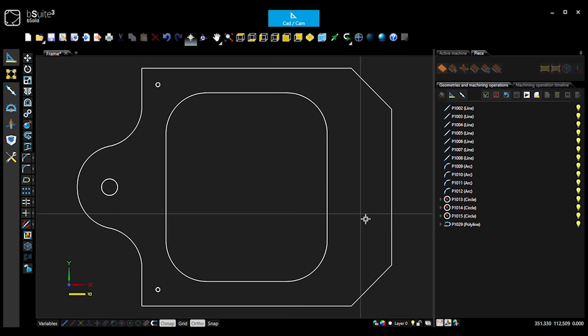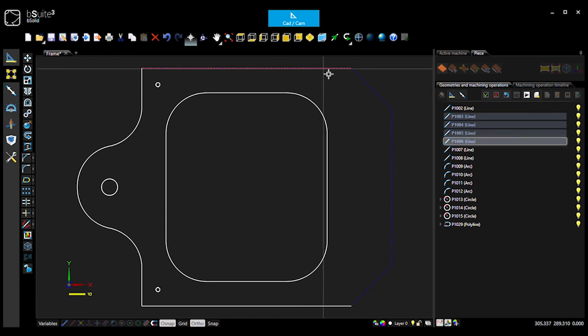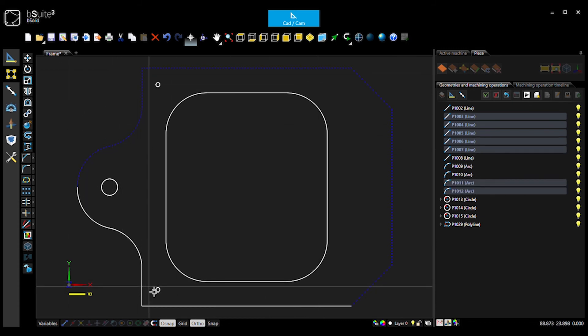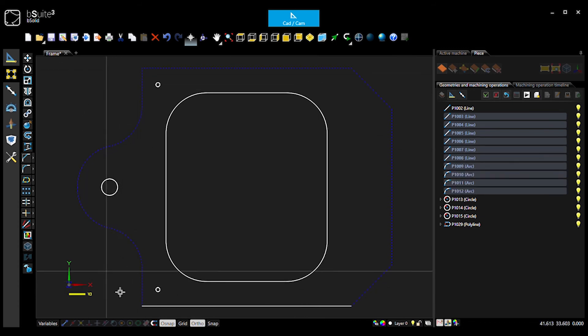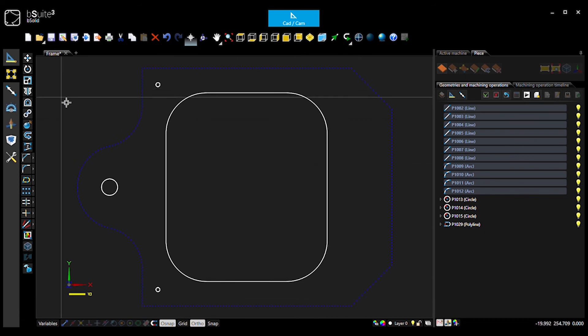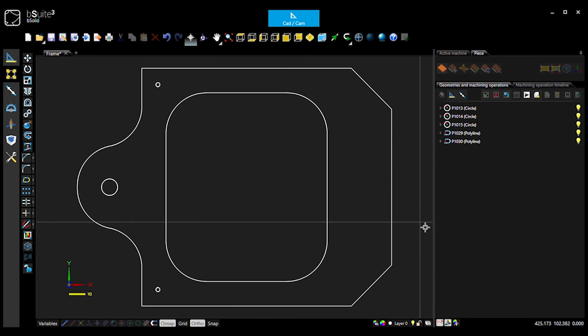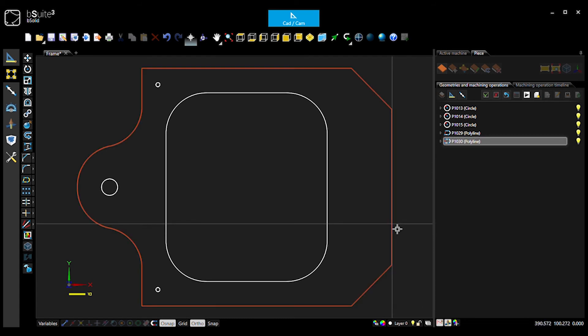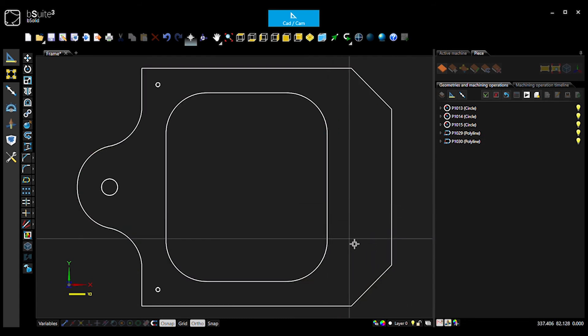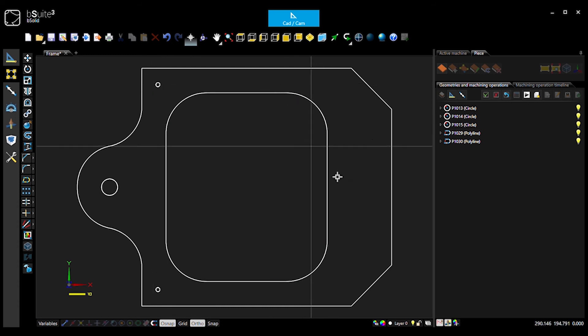Now, we're going to do the same for the outside. It's a bit trickier to select. So you can individually select those, or you can create the selection box. Okay. Same idea. Hit the join button. Go okay. Now we've got our outside, and our inside is continuous pieces of geometry, and we're happy with these circles.